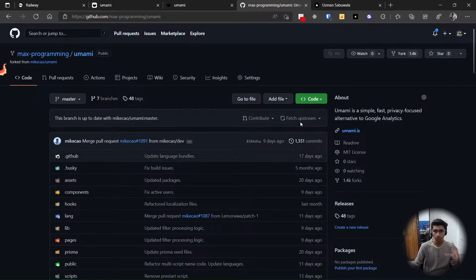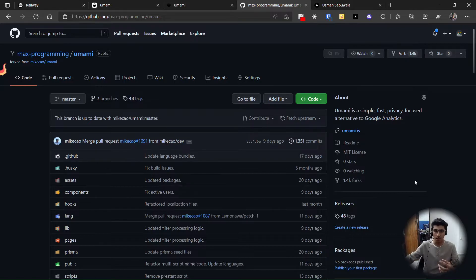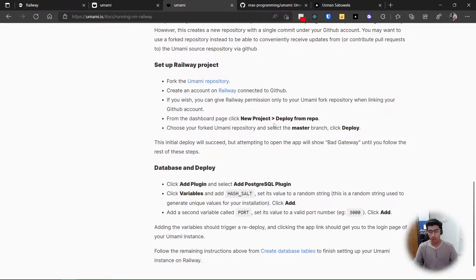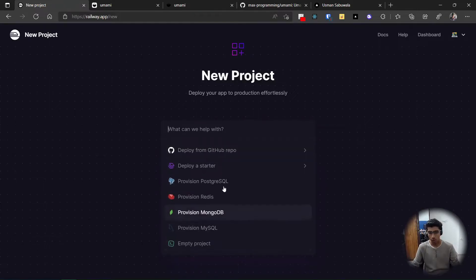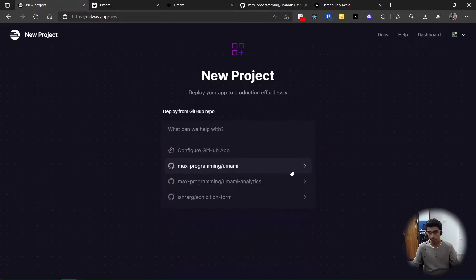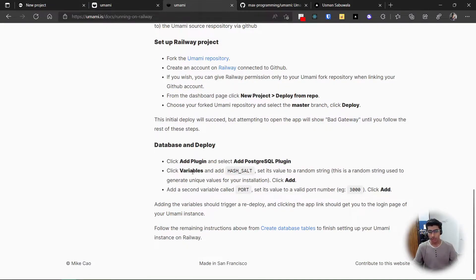Our repository is forked. Now I have my own version of Umami. The benefit of this is whenever Umami gets updated I can simply fetch upstream and merge, so I can get updates directly. Once that is done, we create a new project on Railway — click 'New Project' and then 'Deploy from GitHub Repository'. I'll deploy from the Umami repo. You have to add variables first.